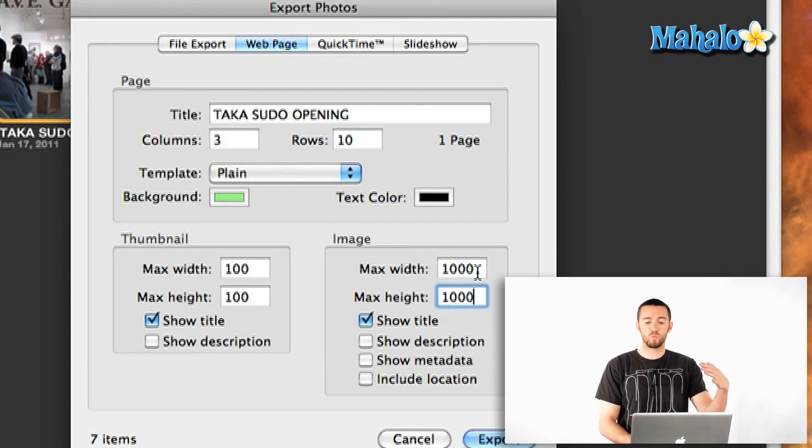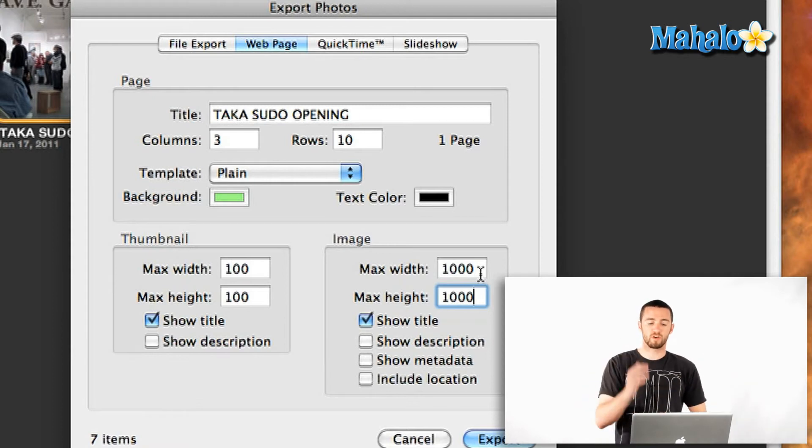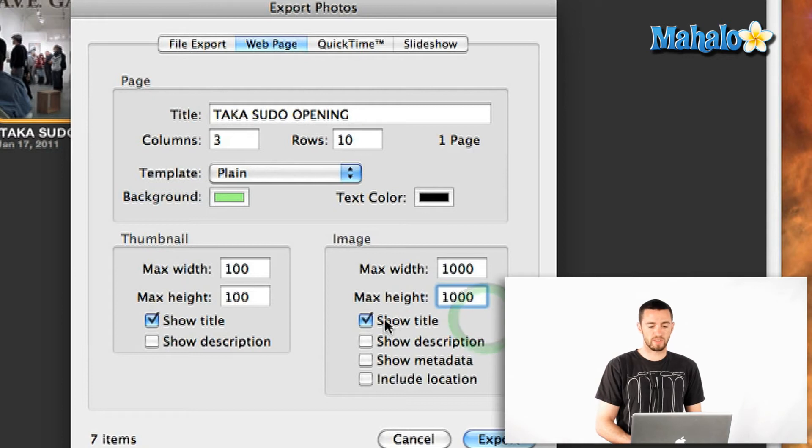Now they give you width and height because some photos are horizontal and some are vertical. So you want this number to be approximately the same. And I'm going to say show title and that's fine.